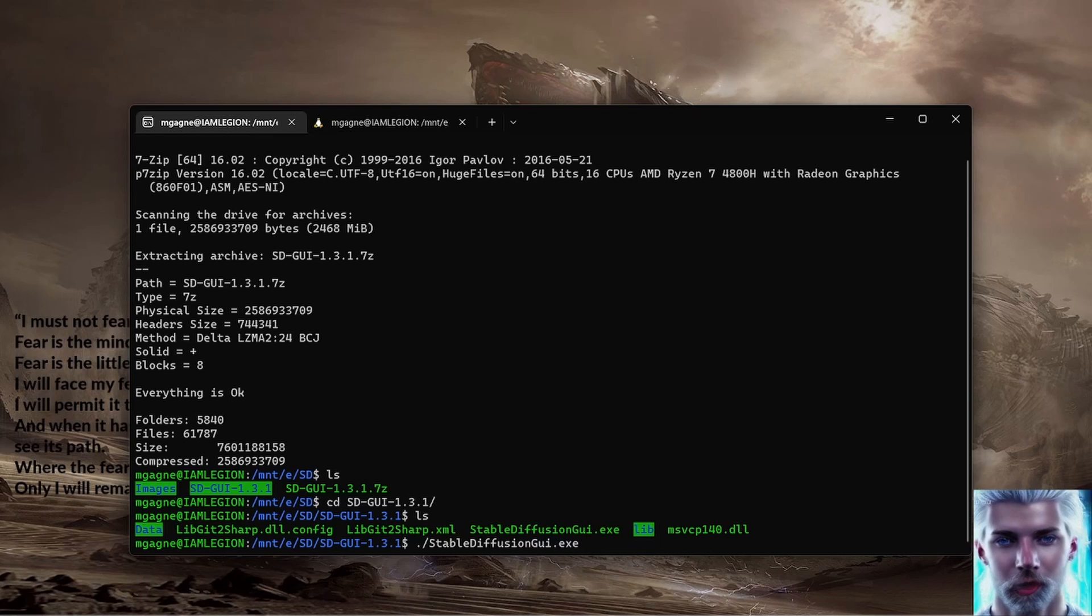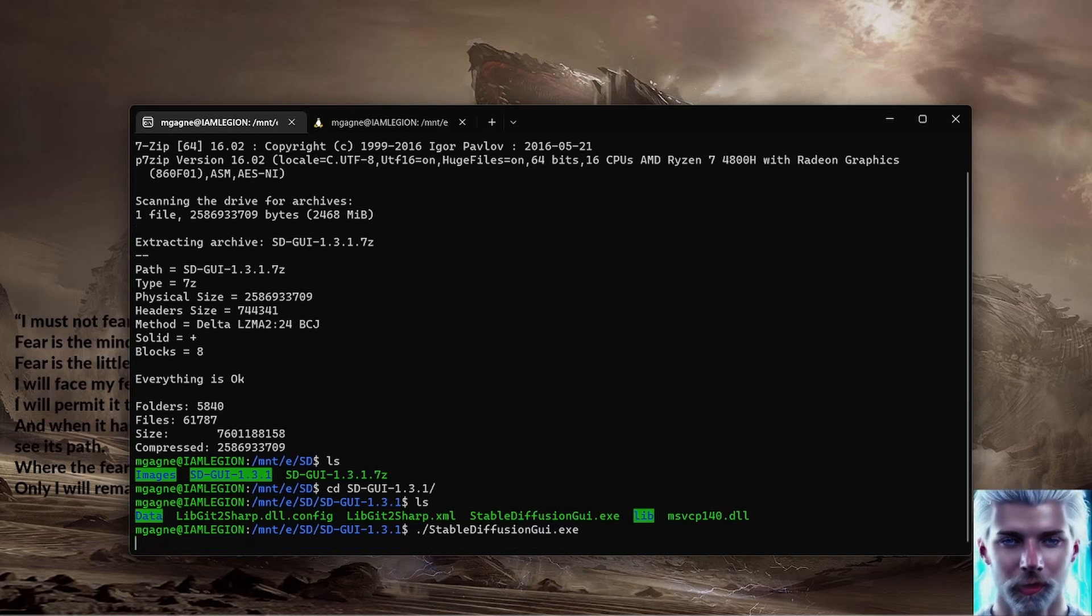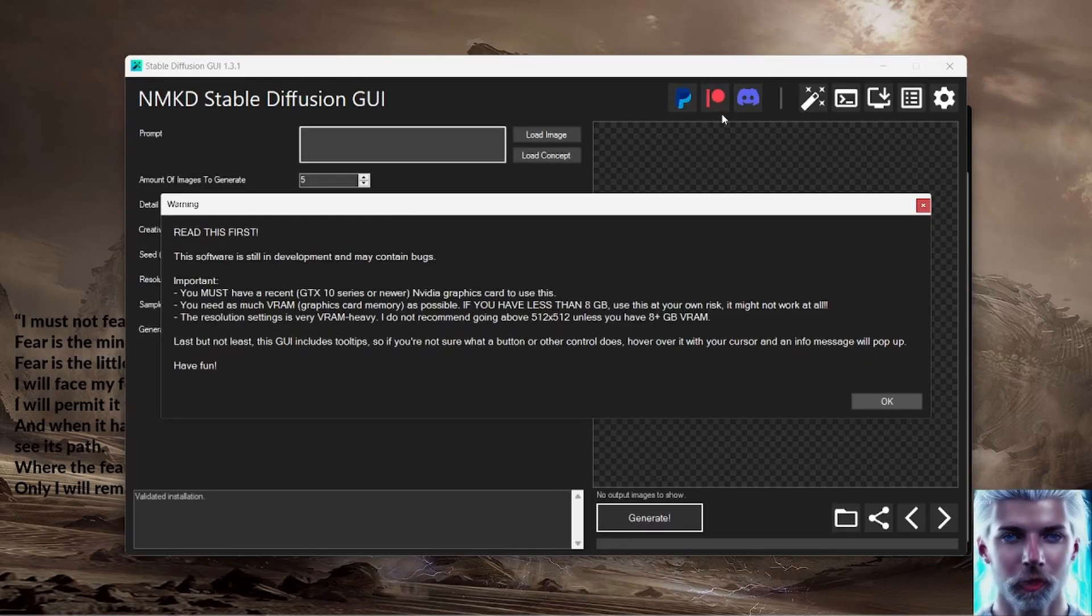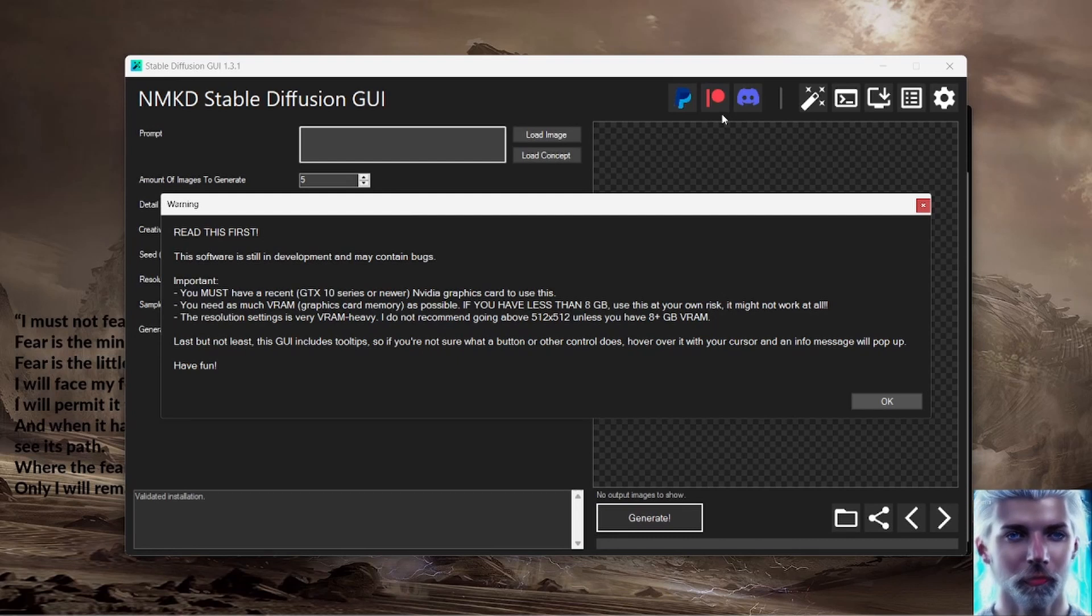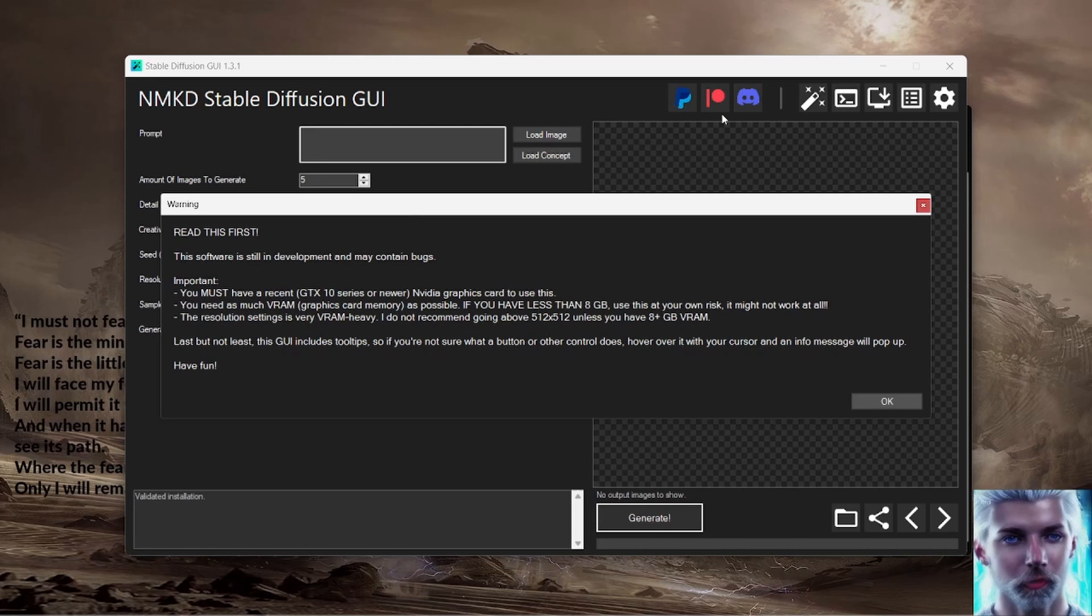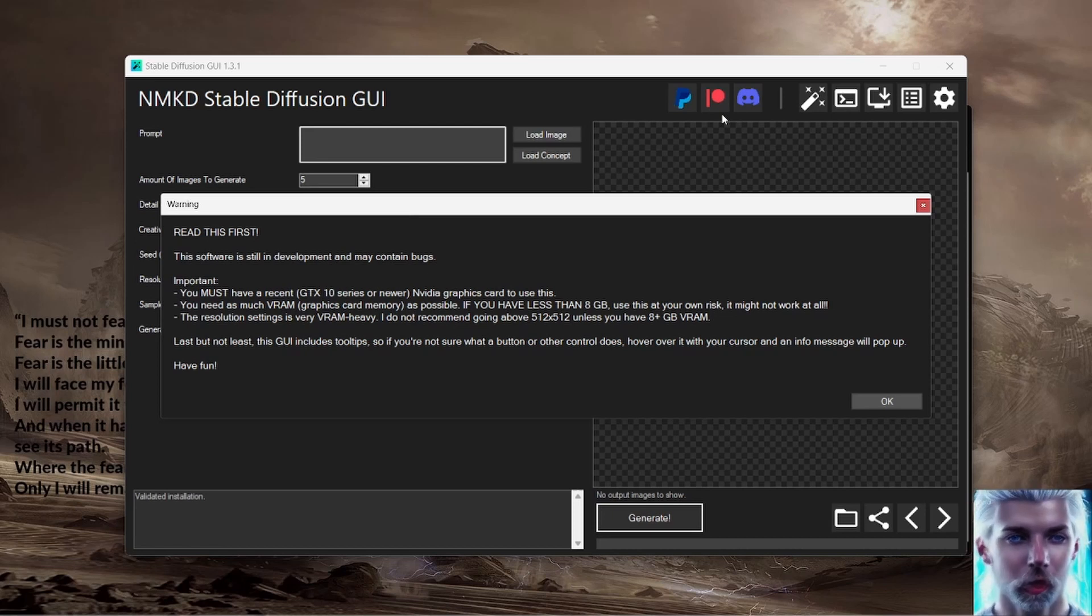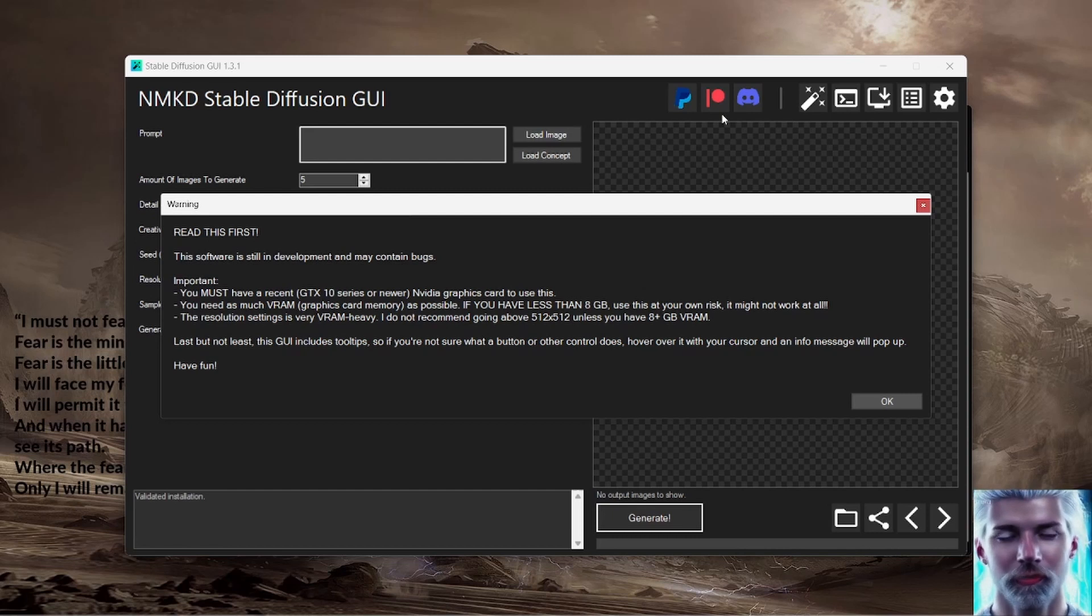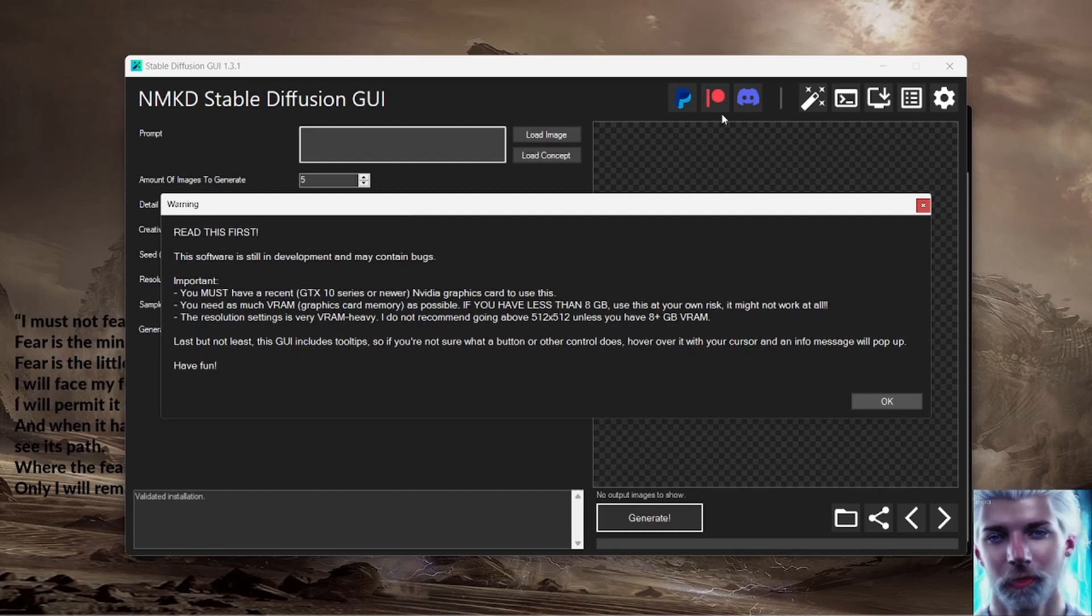You'll notice that there is a single .exe file there, Stable Diffusion GUI.exe. So what the heck, let's execute Stable Diffusion GUI.exe and watch the magic happen. Read this first.